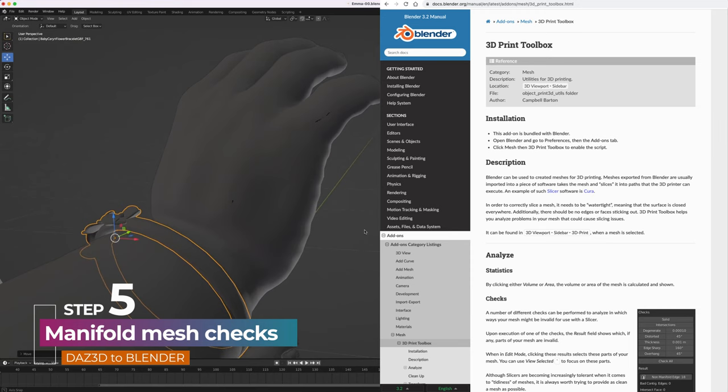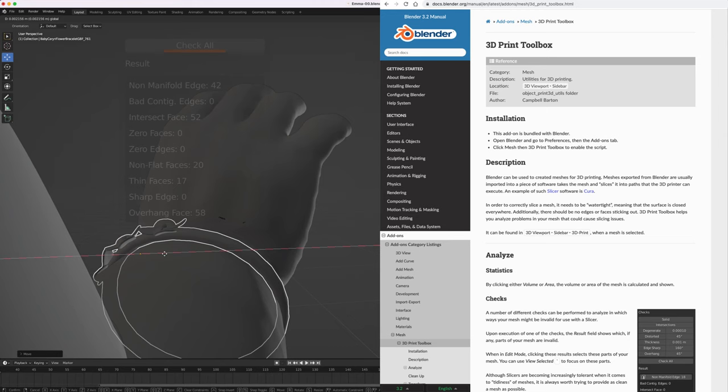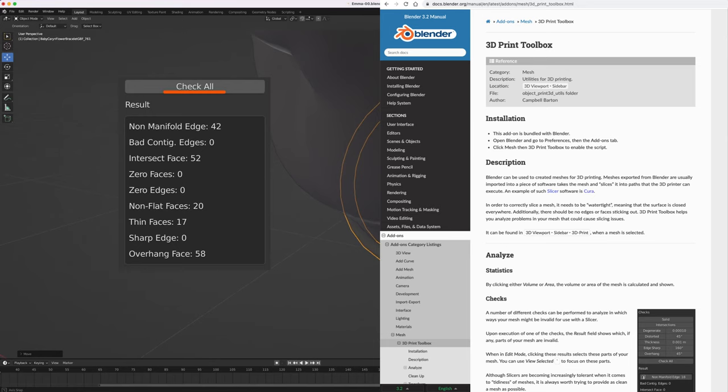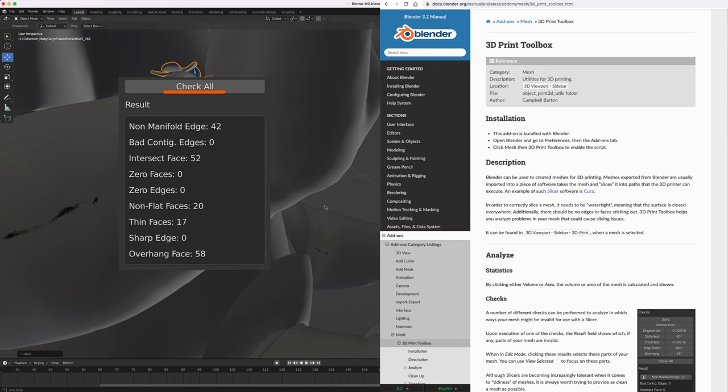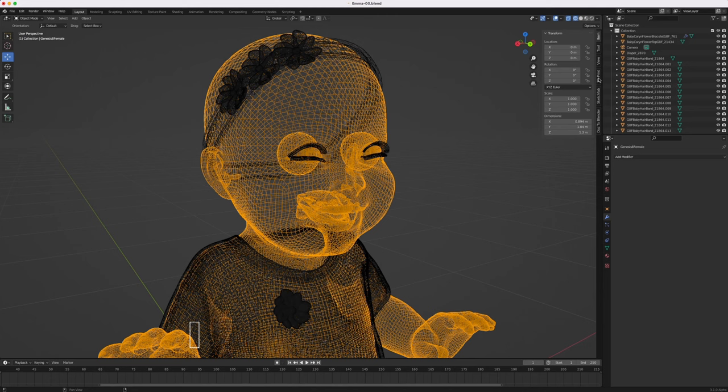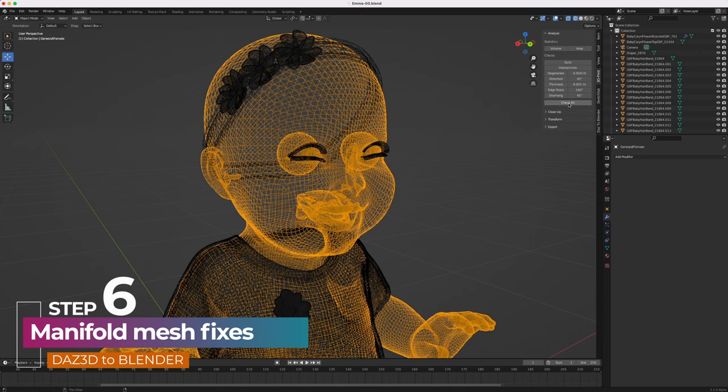The biggest step comes next: making sure that the model is manifold, which means that the geometry is perfectly wrapped in one continuous skin of geometry, with no holes or faces missing in that surface shell. To check for manifold errors, you'll need to install and then open the 3D print plugin panel. Select your geometry parts one by one to check for manifold errors.